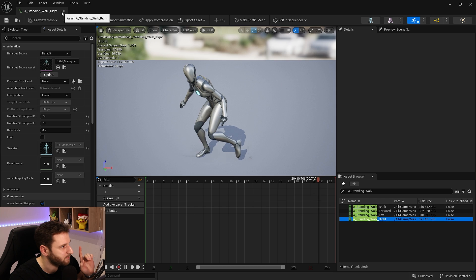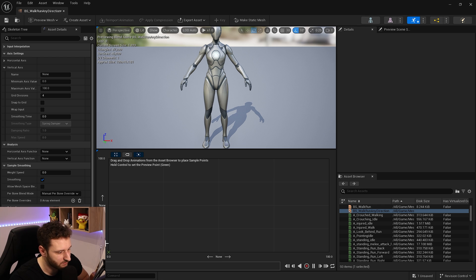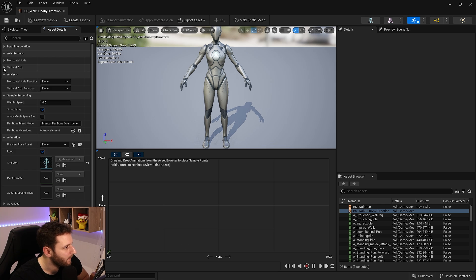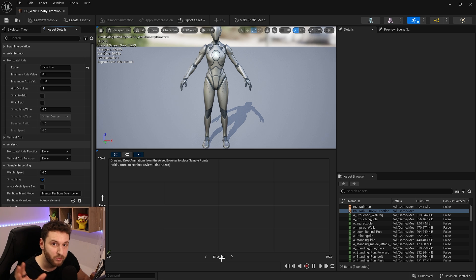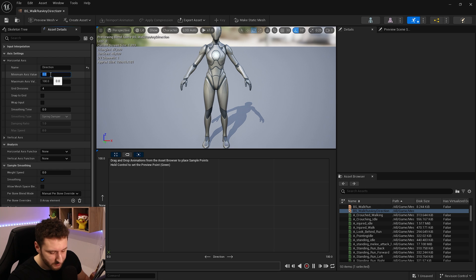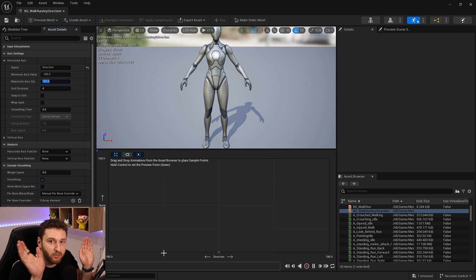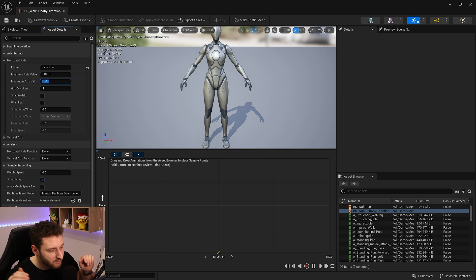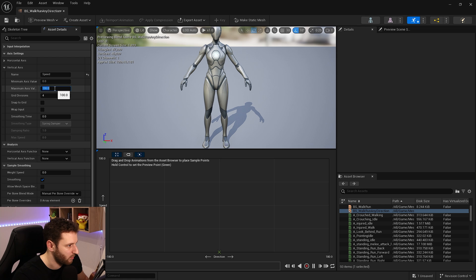Back in our 2D blend space, we now have two axes: X and Y. For the horizontal axis we set the name to 'direction'. We go from minus 180 to 180 — the full 360 degrees of rotation. Zero is forward, minus 90 and plus 90 are left and right, and 180 or minus 180 is backward. For the vertical axis we set 'speed' going from 0 to 400.